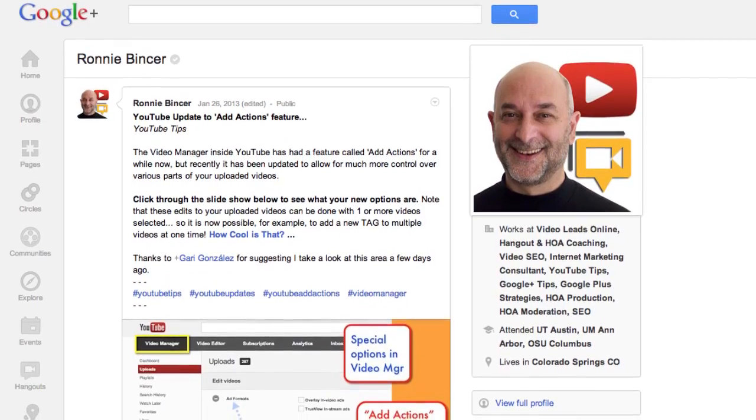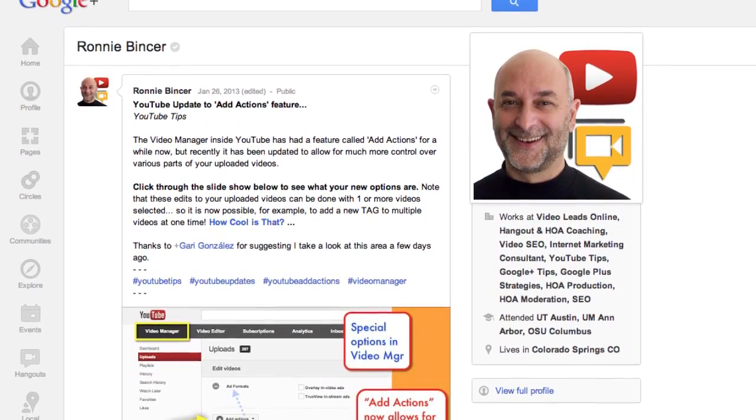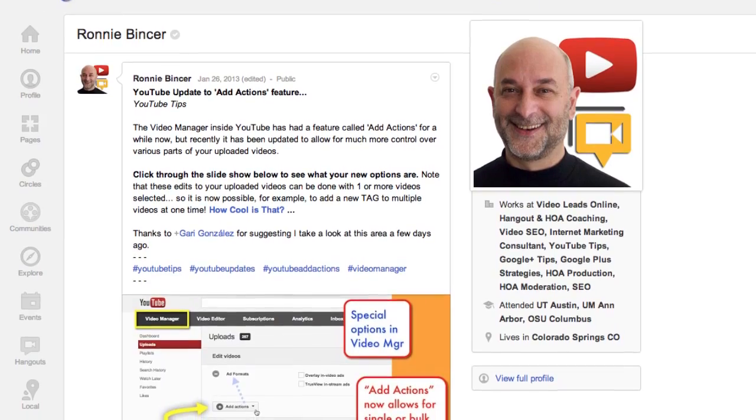Hey guys, it's Tim Schmoyer and I'm on daddy duty right now, but I wanted to give you another tip for this week. This one, I want to give credit where credit is due — it's from Ronnie Bincer. I saw him talk about this on Google+, I hadn't noticed it yet.